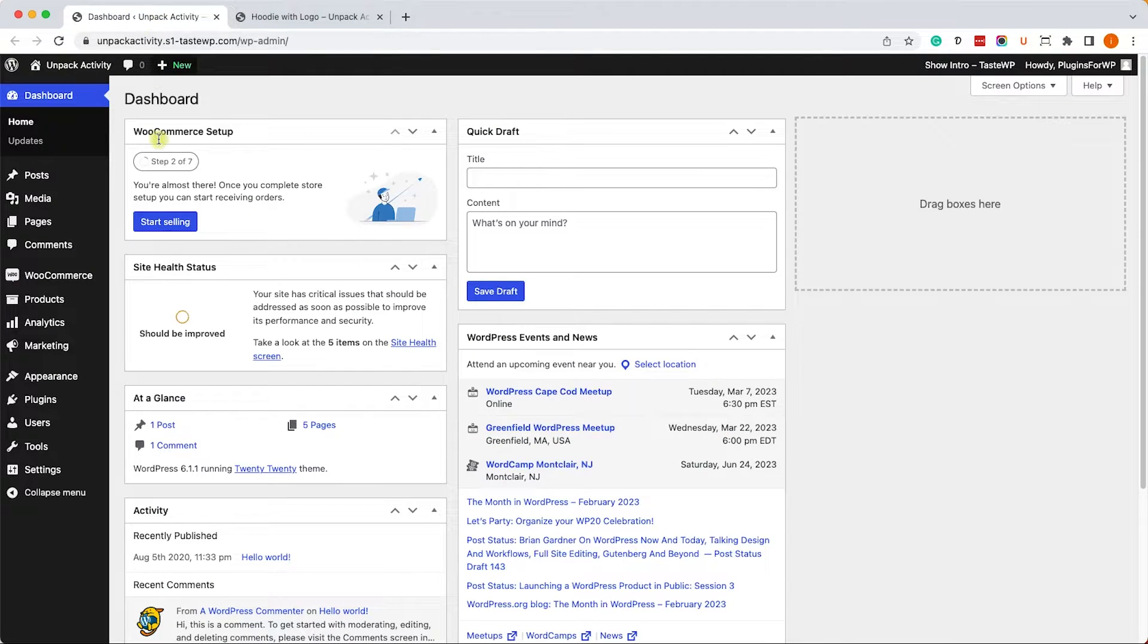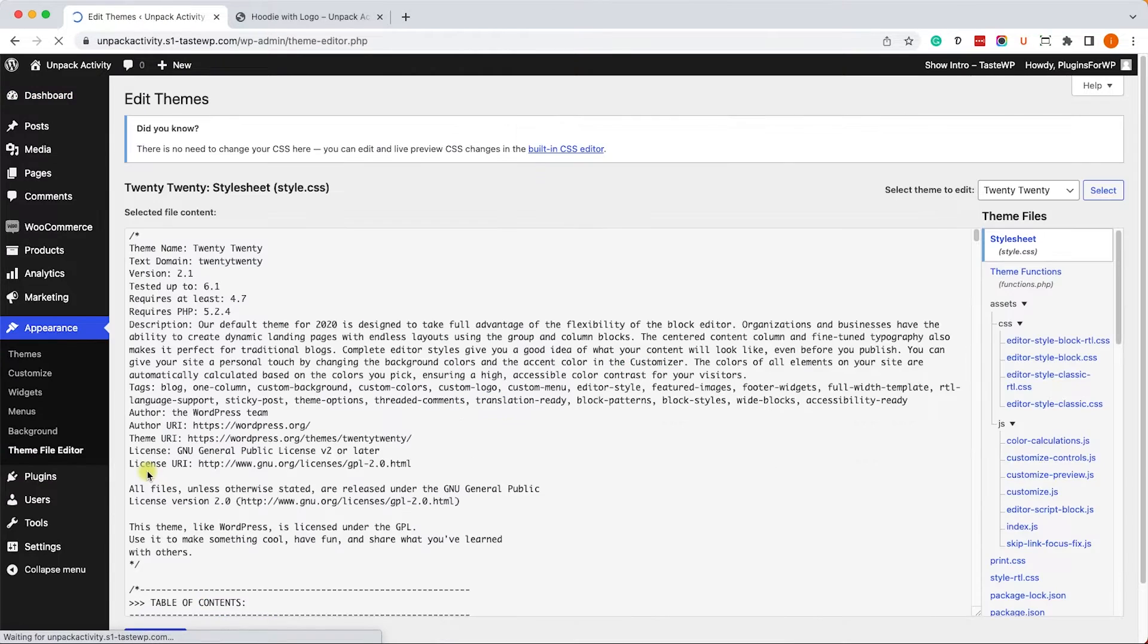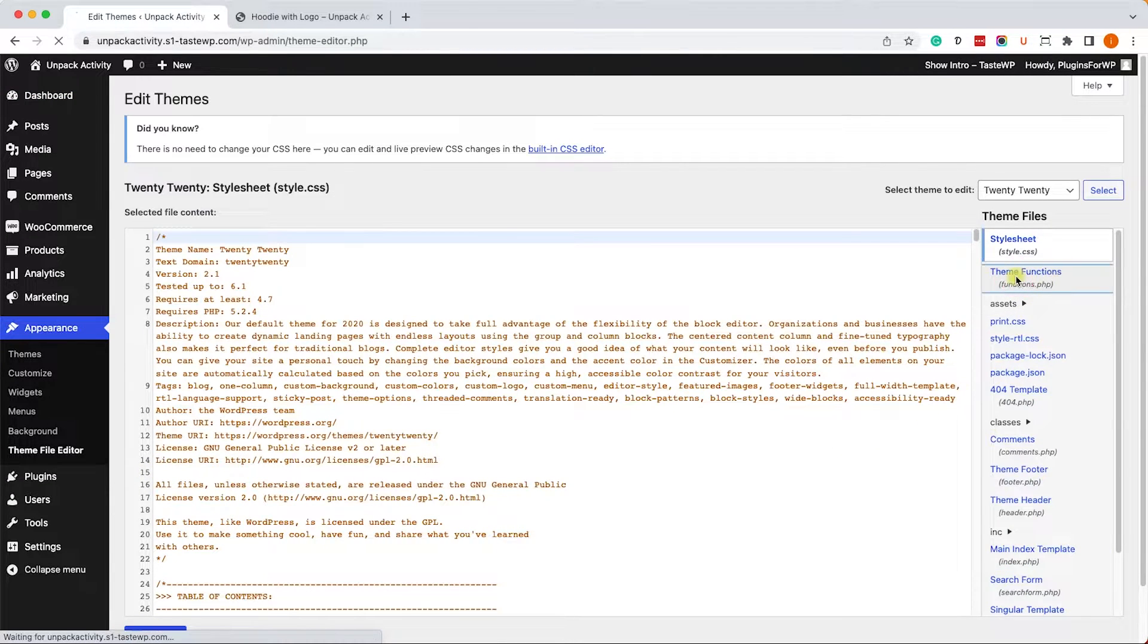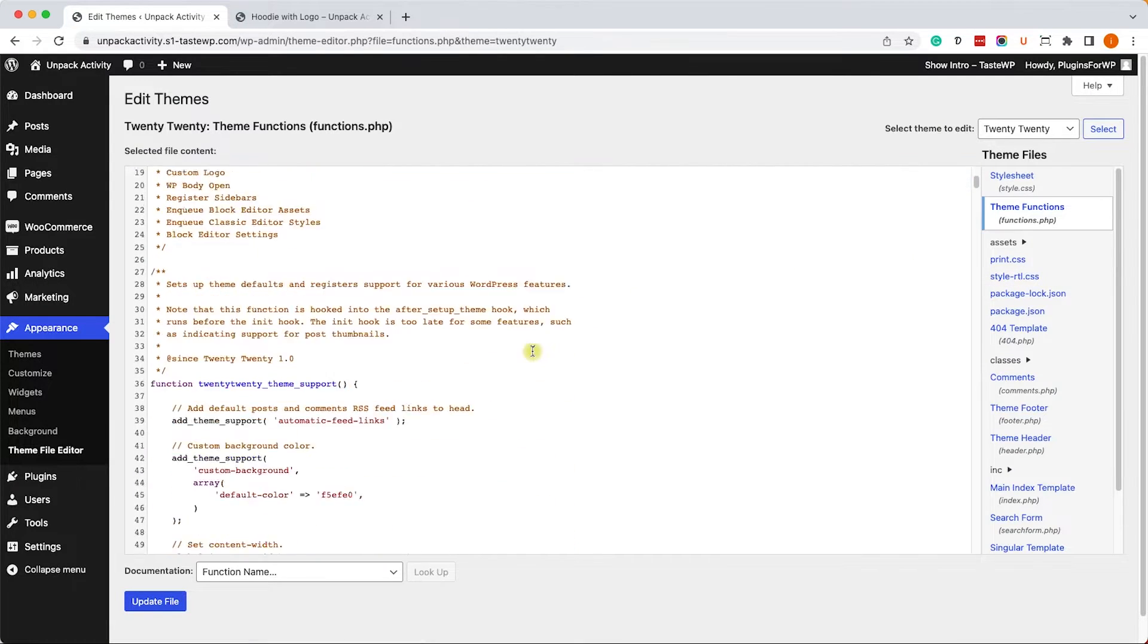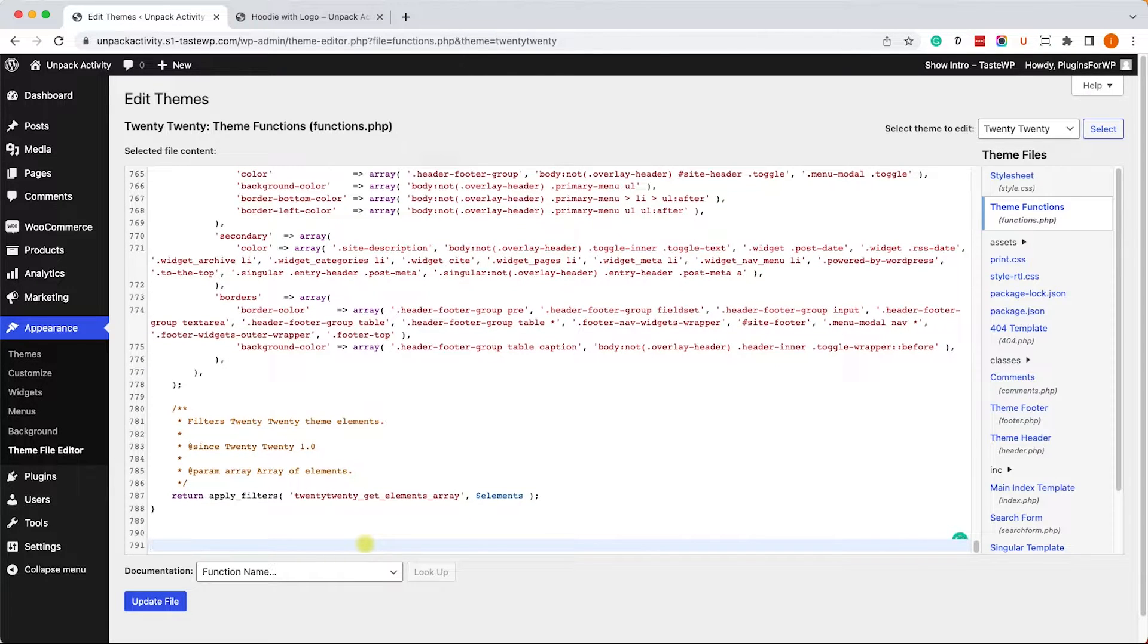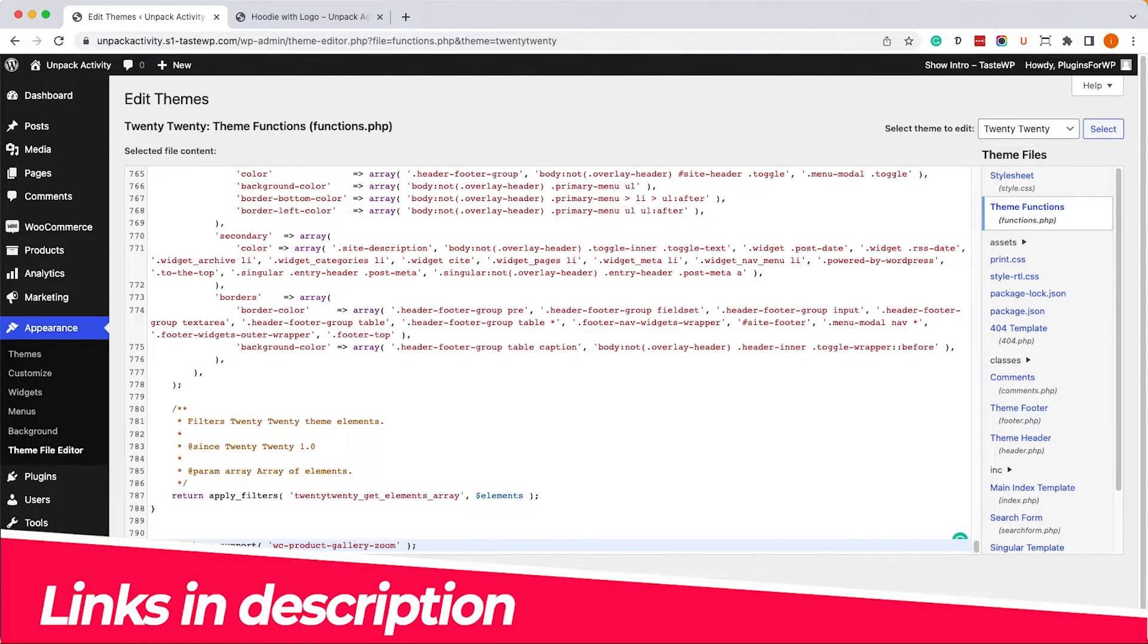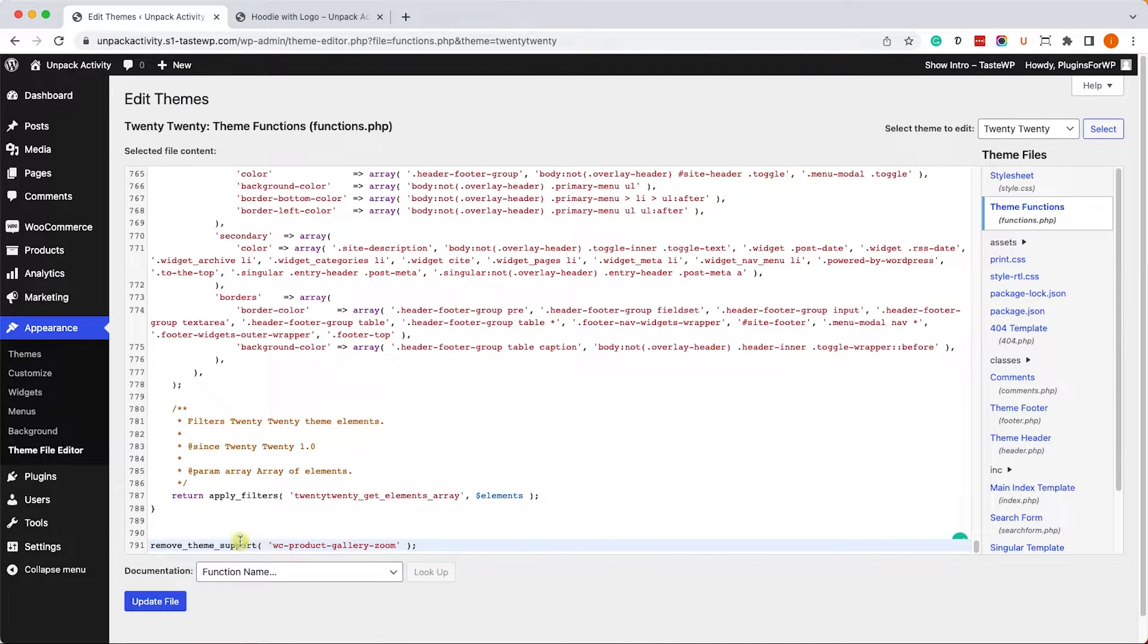Go into Appearance, Theme Editor, and enter the functions.php file of your current child theme. Let's go all the way to the bottom and paste this function. I will leave the link in the description box below where you can copy it from. Once you did, click on Update File.